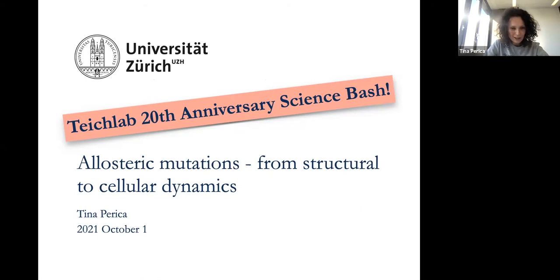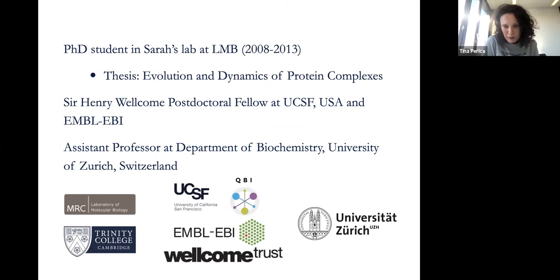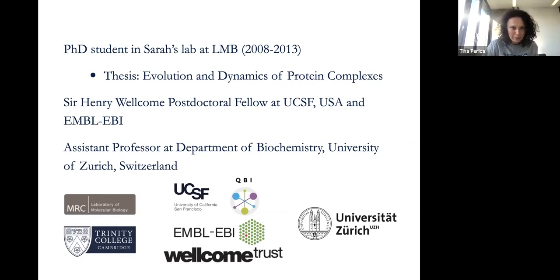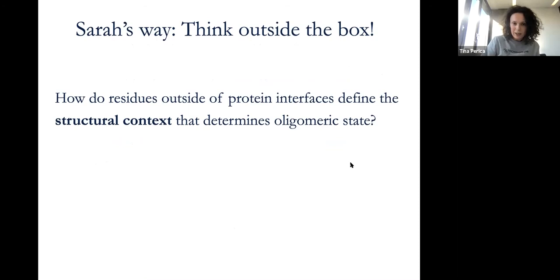Today I want to give you a little bit of an overview about allosteric mutations, because that's one of the many things Sarah and I have in common — our love for allostery. I was a PhD in Sarah's lab from 2008 until 2013 at LMB, and after that, with the mentorship of Janet, I went as a Wellcome postdoctoral fellow to UCSF. Now I've started my lab as an assistant professor of biochemistry at the University of Zurich.